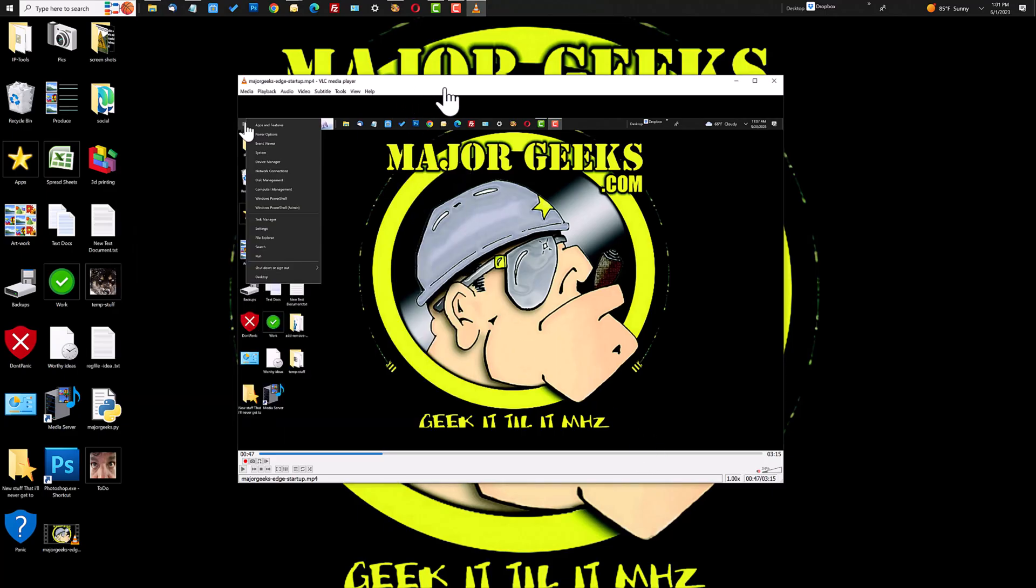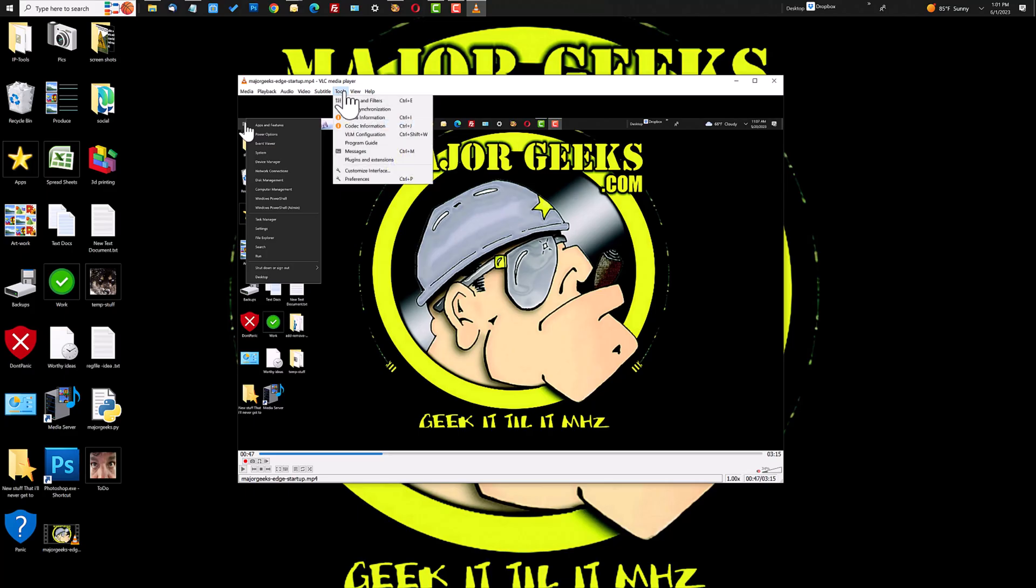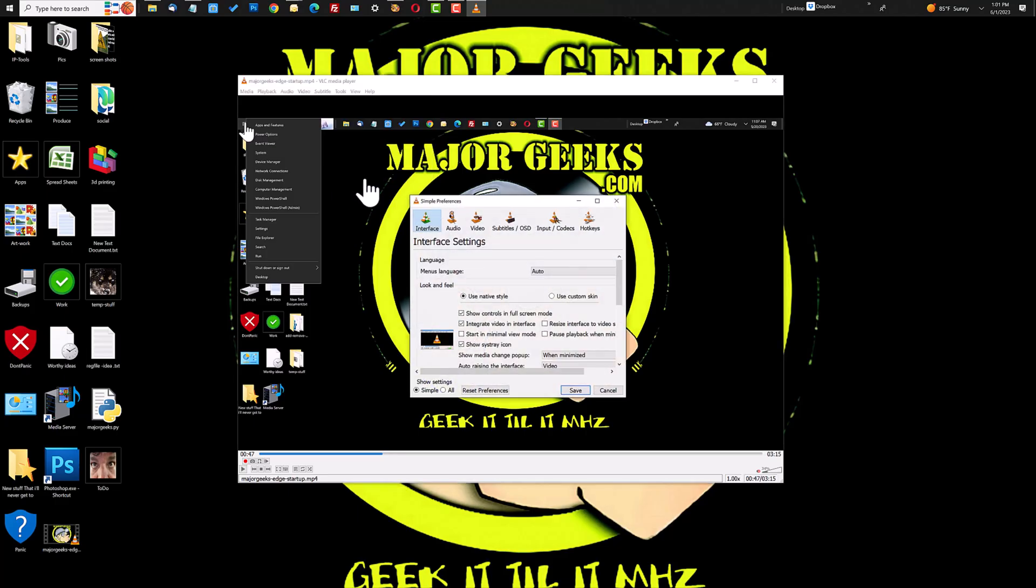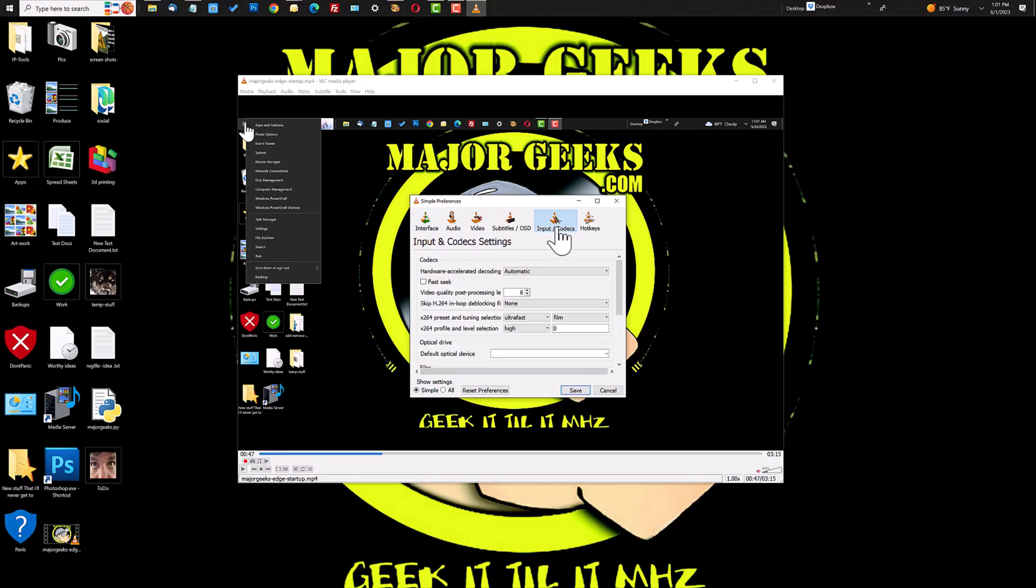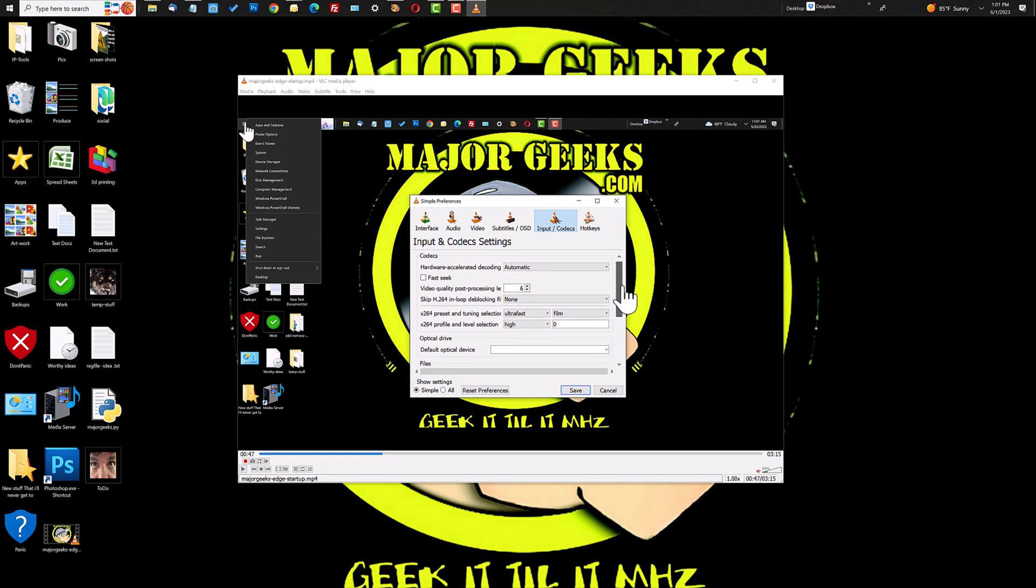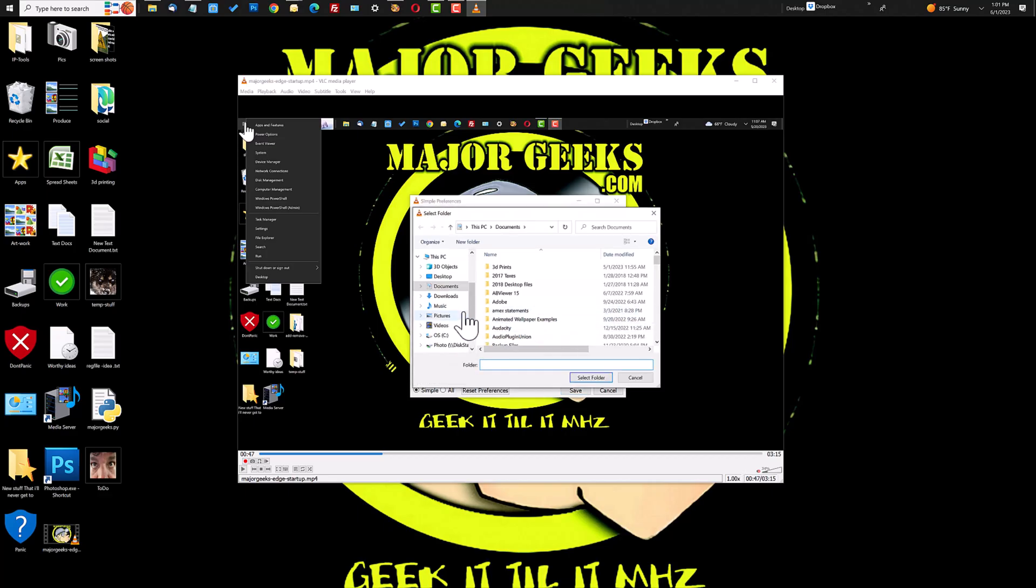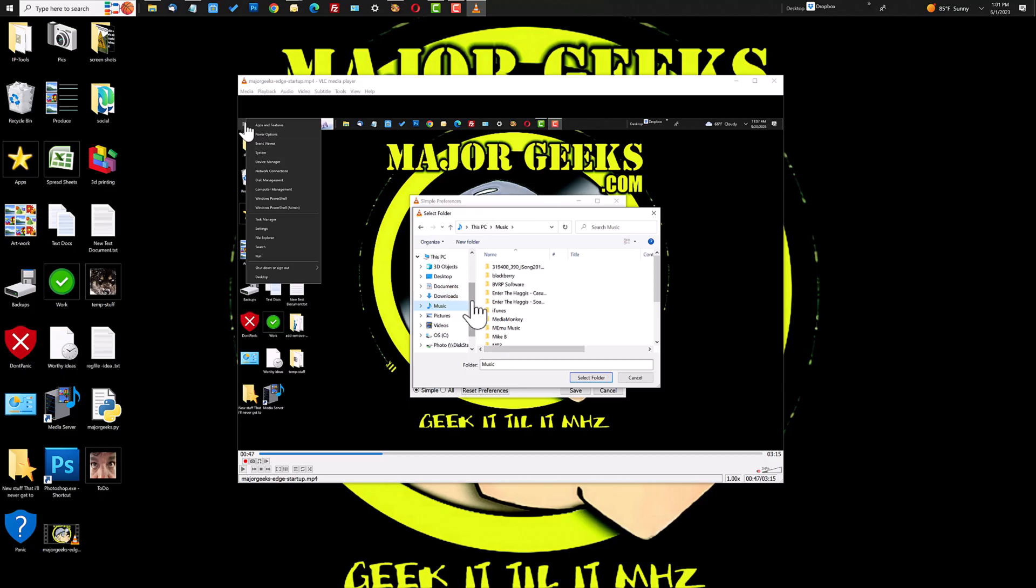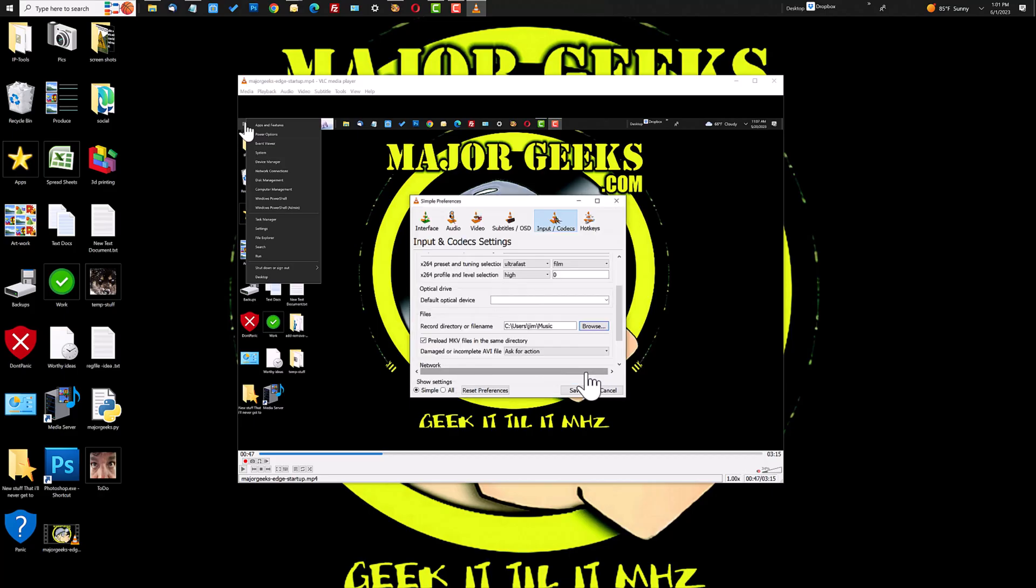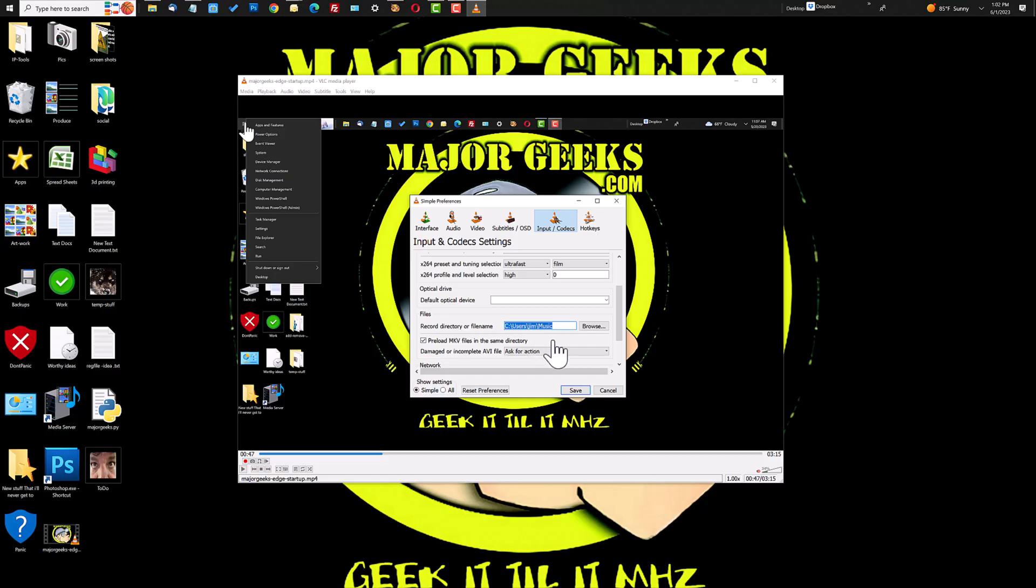If you don't like it to store in the videos folder and you want it someplace else, again it's not very intuitive but easy to change. You go to tools and then preferences and then inputs and codecs, because we all know that file management is under inputs and codecs, right? And scroll down to where it says record directory and file name. You would browse to where you want it. Do you want it in downloads, music, or any other folder. You select that folder, click save and then next time you close VLC media player, reopen.